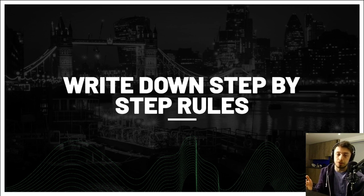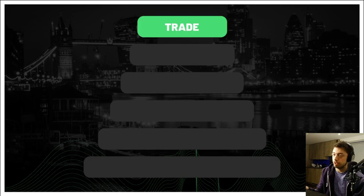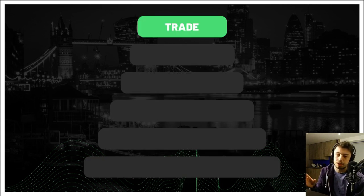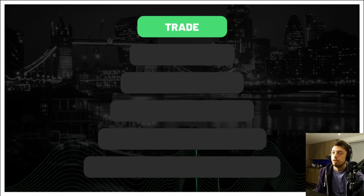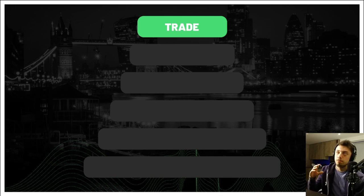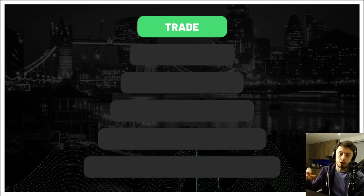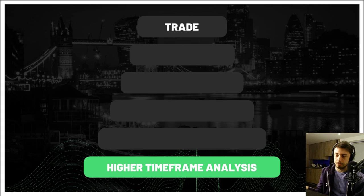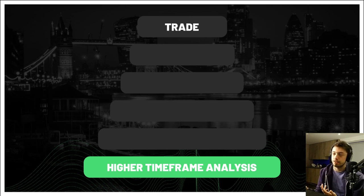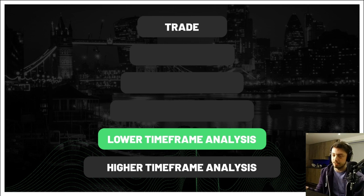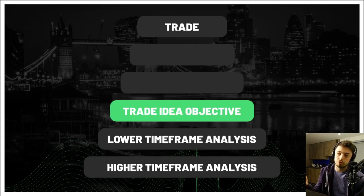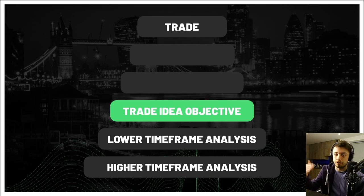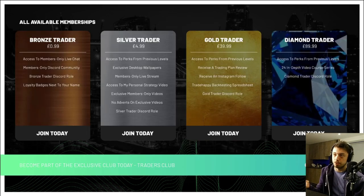Now write down your trading plan step by step, just like you did with your goals. This is kind of an overview example: when you place a trade, the end result is an open trade — but how do you get there? Maybe you do some higher time frame analysis, then move on to lower time frame analysis, then work on your trade idea objective — your risk/reward, your stop loss, all that kind of stuff.